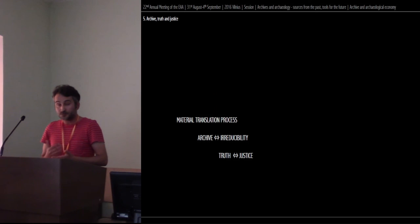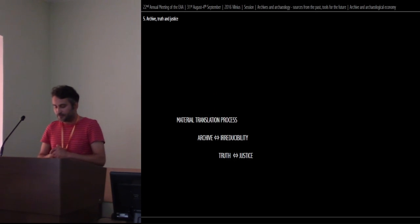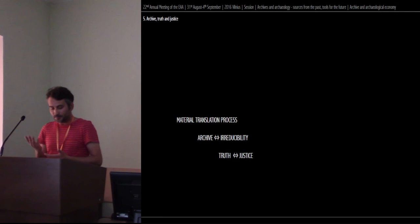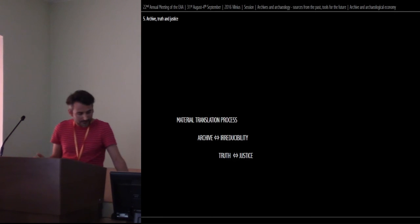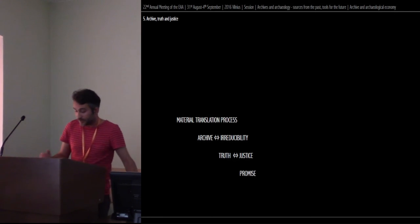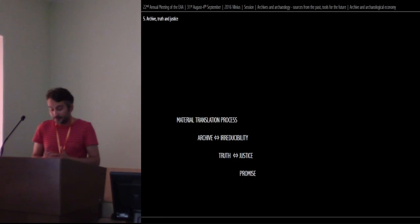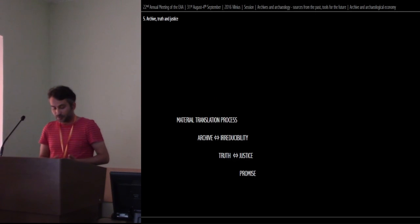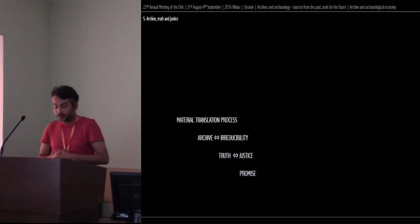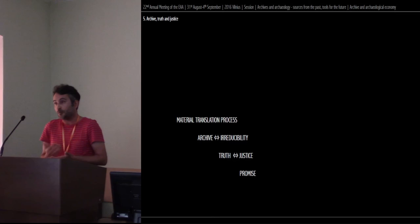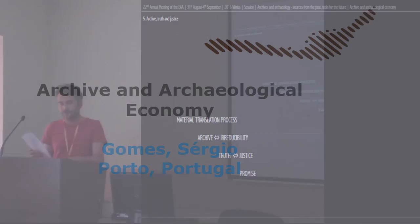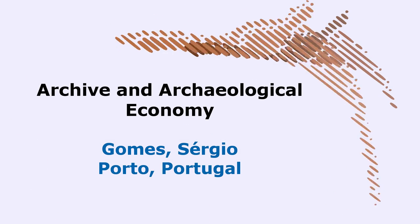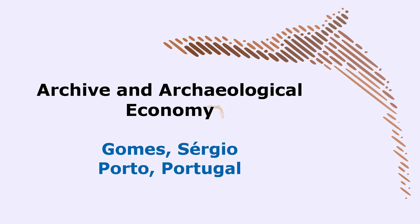A justice whose translation, rather than taking the form of an order to the archive, comes as a promise, as something to come, something that empowers us to enlarge the ways we produce and work with archives, and expand the archaeological economy in which we make ourselves archaeologists. That's all. Thank you.